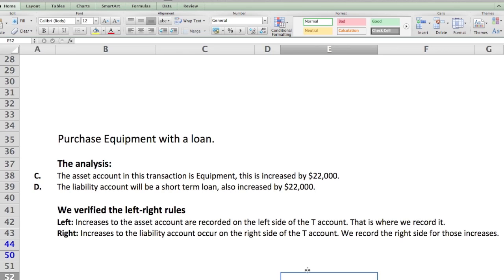The first transaction is to purchase equipment with a loan. Jello was desperate for the equipment and got a loan with Coffee Rs, who were more than happy to oblige with a high interest loan. The asset account in this transaction is equipment — it'll be increased by twenty-two thousand dollars. The offsetting liability account will be the short-term loan, also increased by twenty-two thousand dollars.